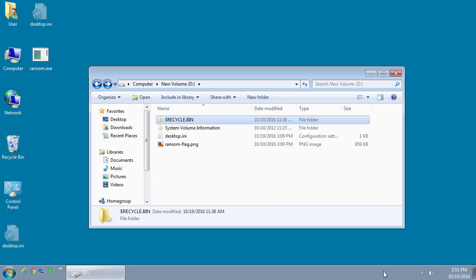Today we're going to take a look at a new ransomware discovered by GData malware analyst named Karsten Hahn. This ransomware is currently in development and when launched pretends to be a click-me game where you chase this click-me button around a screen and backgrounds change and you see how many times you can click on the button.